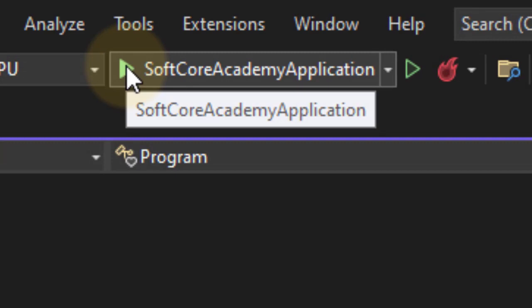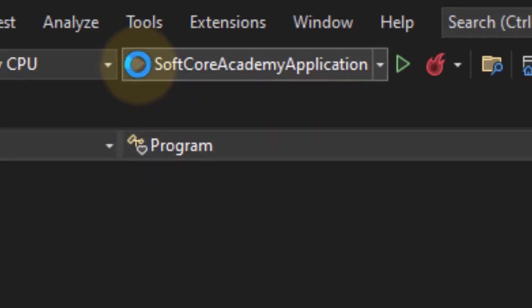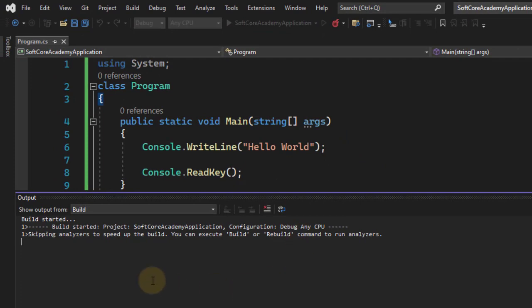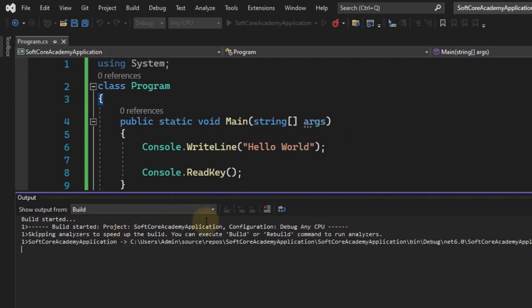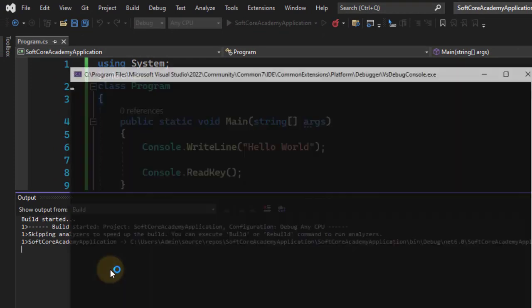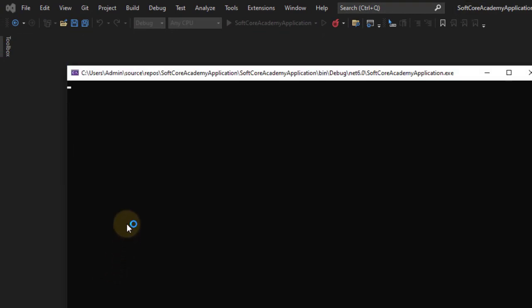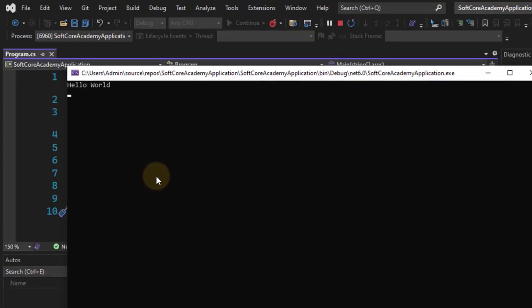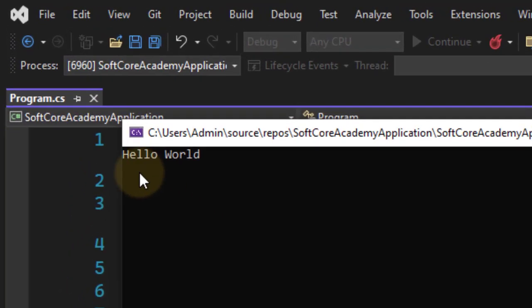Now we execute this code. There is a Start button or we can press F5. Now as we can see here, the application is running and after execution it will show the output Hello World.